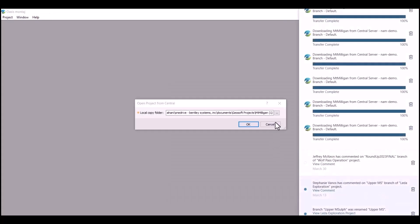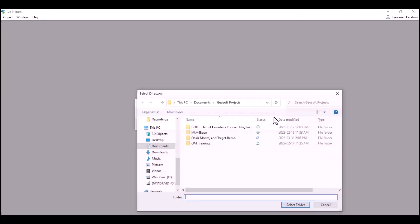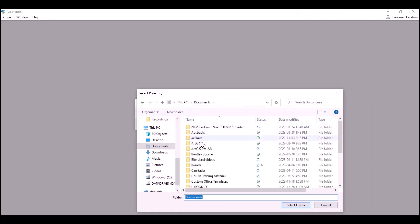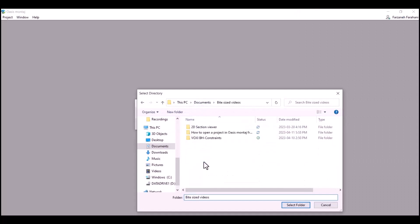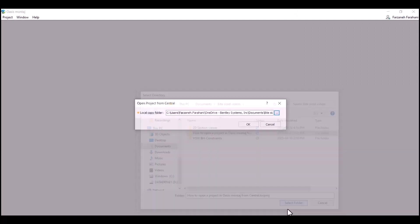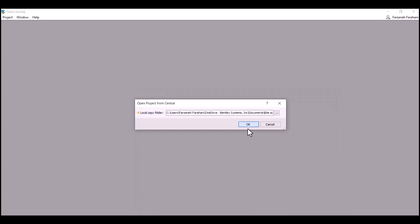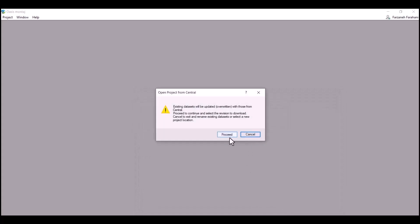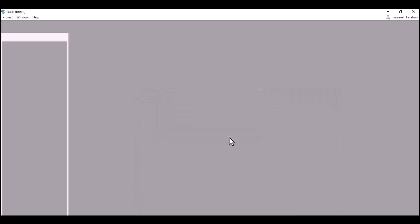Next, you need to define the directory you would like to save your files in. Click OK and proceed.